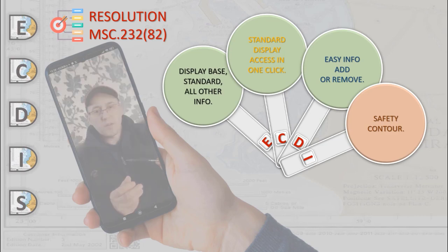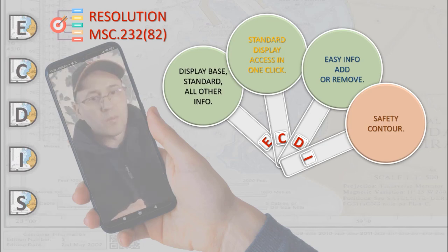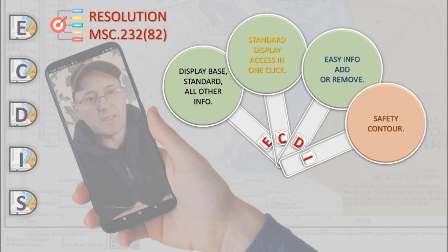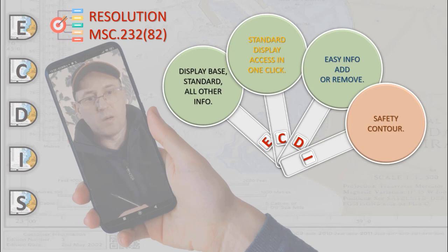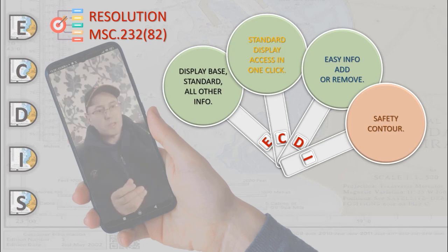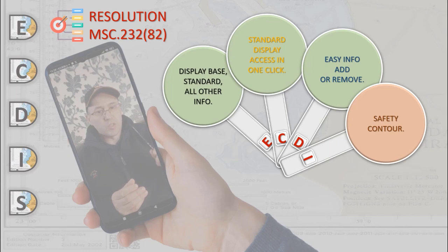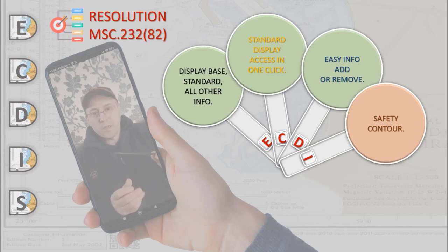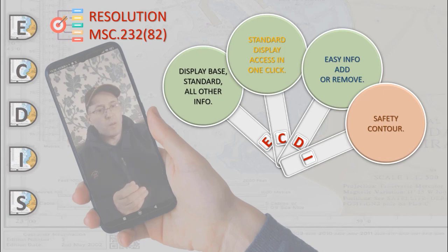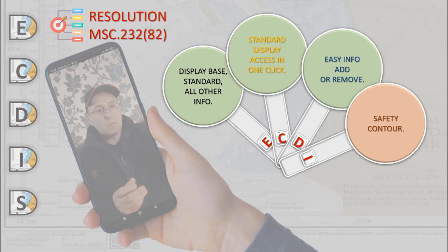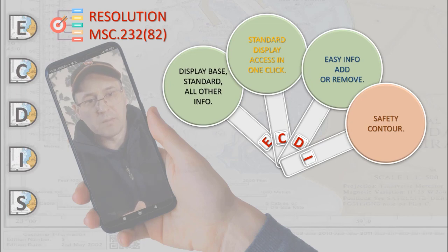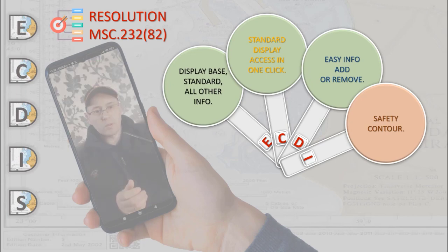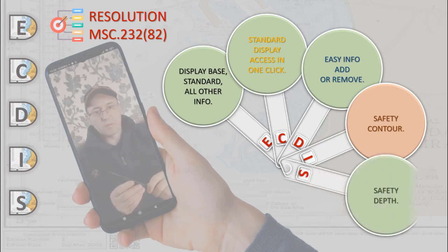If the safety contour specified by the mariner or the default 30 meters contour is not in the displayed system database, the safety contour shown should default to the next deeper contour. If the safety contour in use becomes unavailable due to a change in source data, the safety contour should default to the next deeper contour. In each of the above cases an indication should be provided and the mariner should be able to select a permanent display of safety contour and safety depth settings.